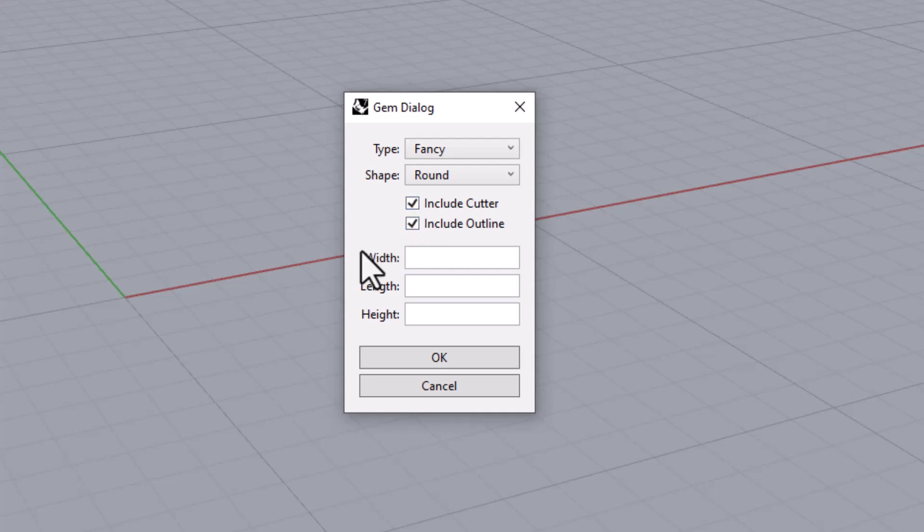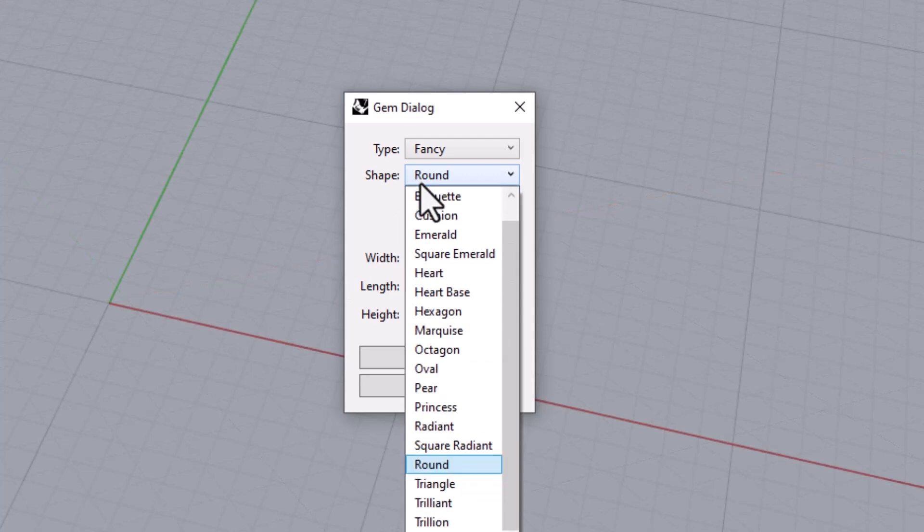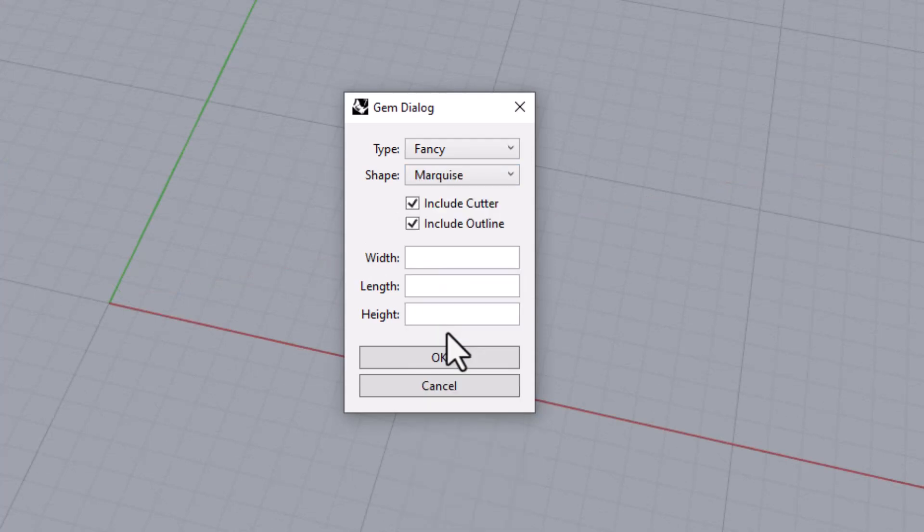Finally there is an area for you to enter the gem's dimensions: its width, its length, and its height. If you leave any of the dimensions blank a default size will be provided.